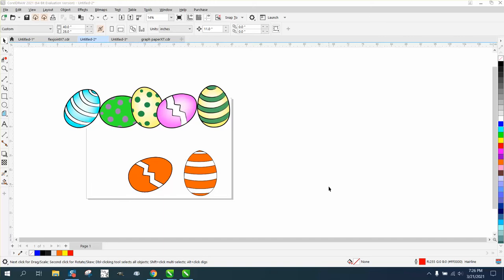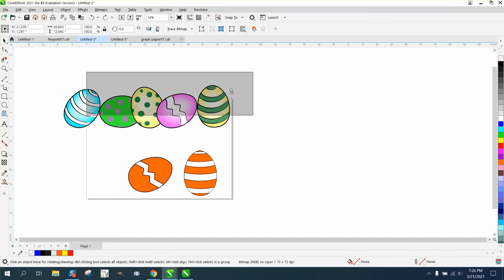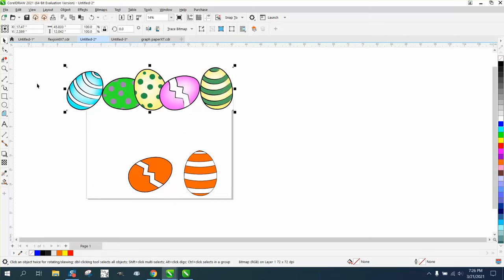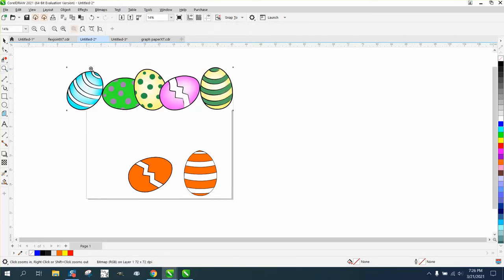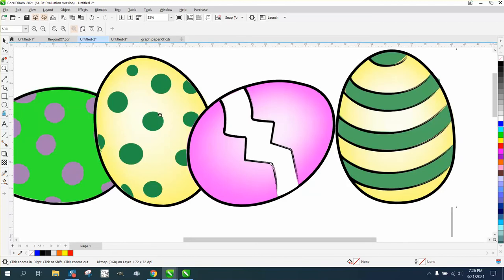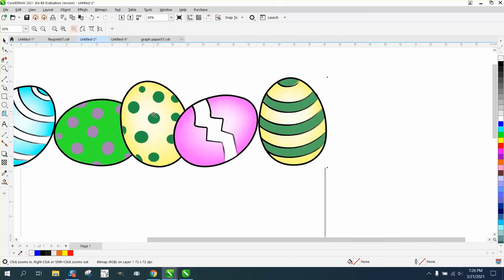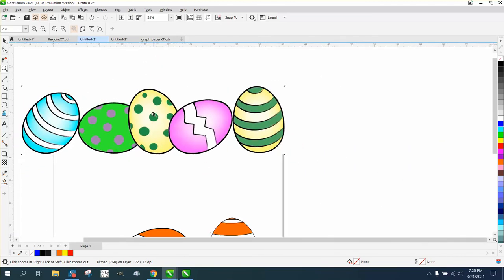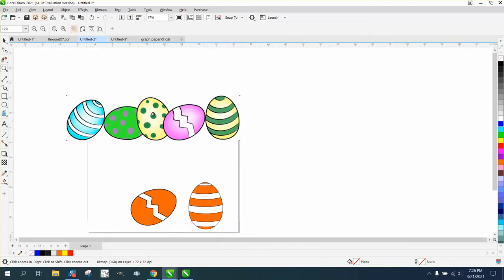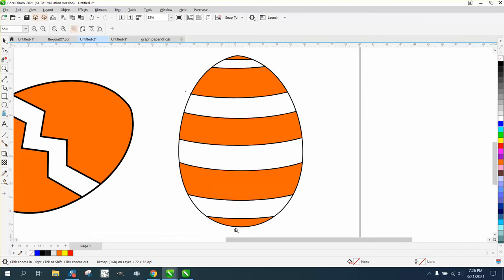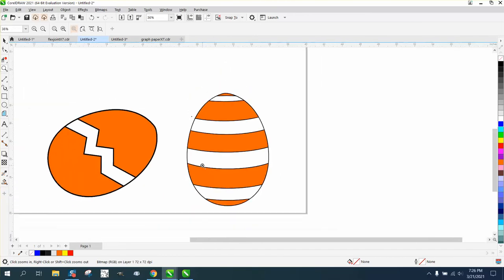Hi, it's me again with CorelDraw Tips and Tricks. Somebody sent me these clip art of Easter eggs and wanted to know how you could cut them out or redraw them so they could be vector.